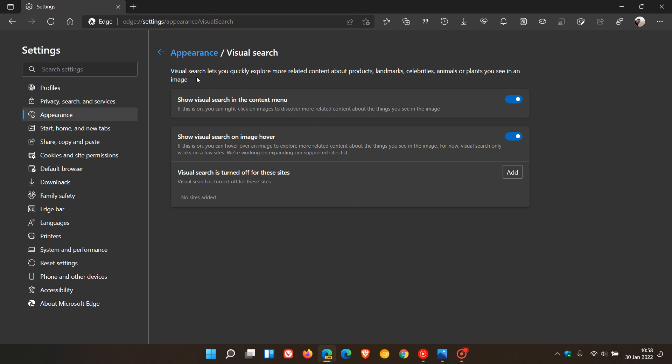It says Visual Search lets you quickly explore more related content about products, landmarks, celebrities, animals, or plants you see in an image. This is very similar to Search with Google Lens over in the Google Chrome web browser.